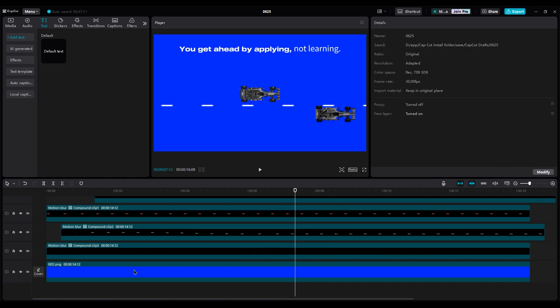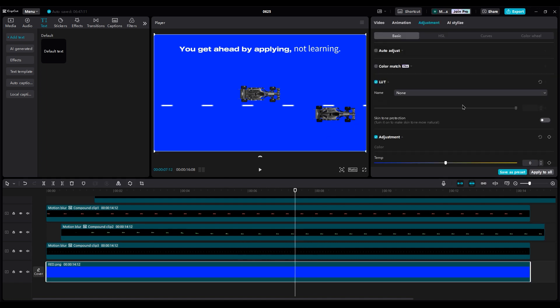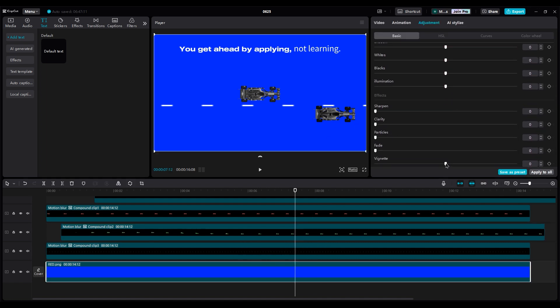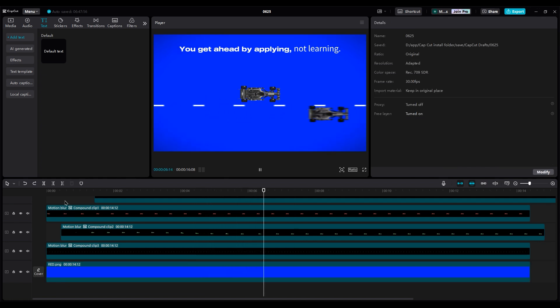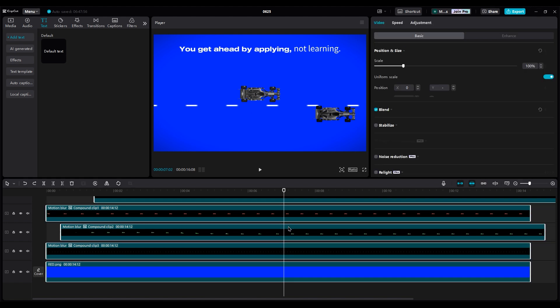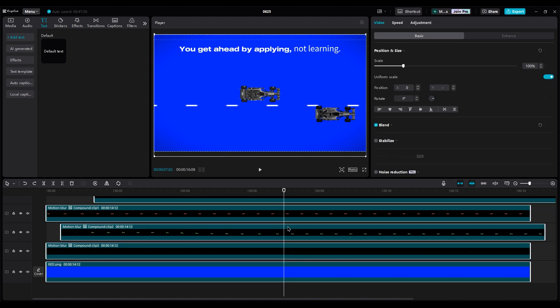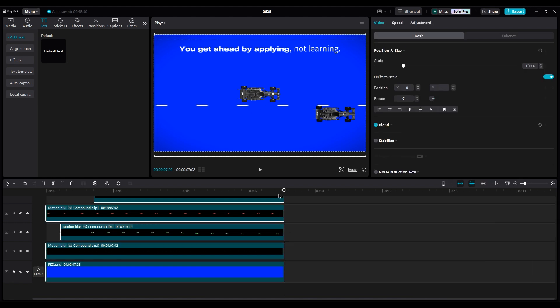For the blue background, use a vignette and add a few particles to create texture. Before adding texture, cut the extra frames because 6 seconds is good for this animation. Select all and cut the right side.